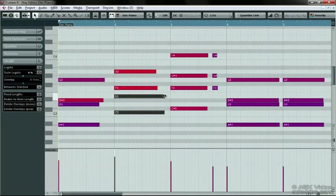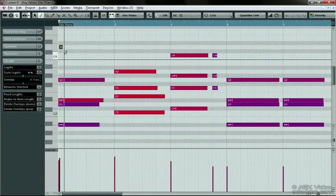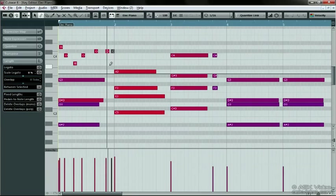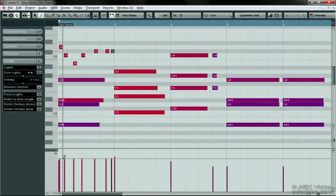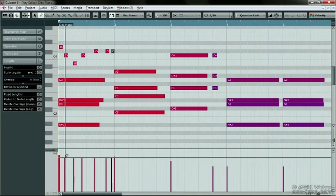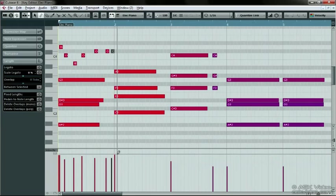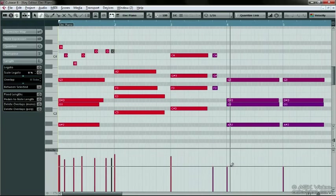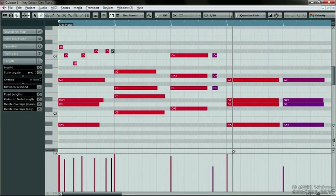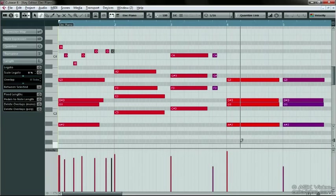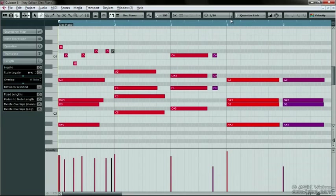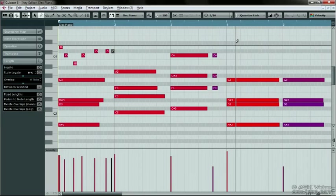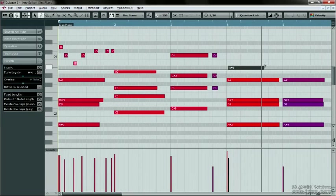The Draw tool can be used to draw in new notes or edit the controller data below. When you draw in notes, you can pick the default size of the notes by changing the quantize value here. A tip here is to choose a smaller value like 16th notes. Click and drag and then let go to get longer values.